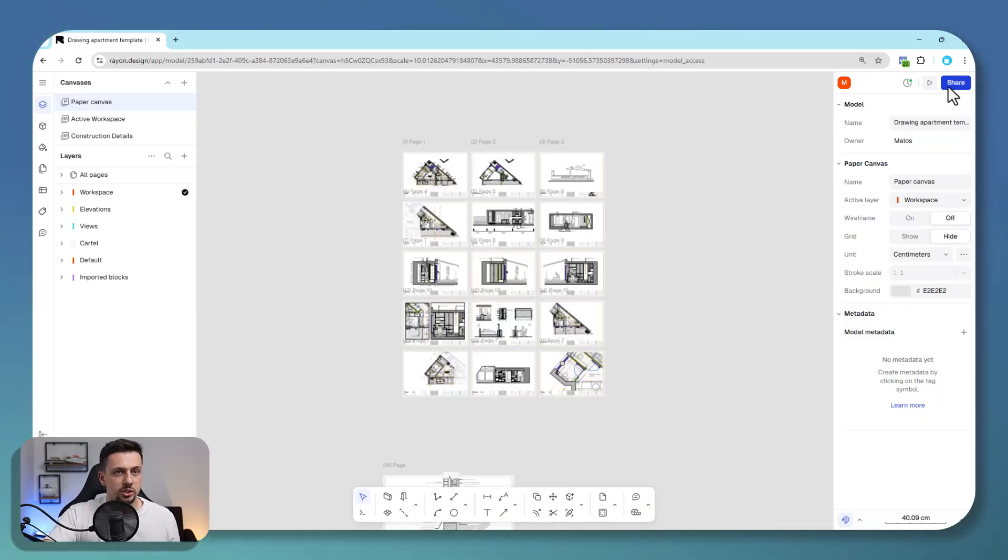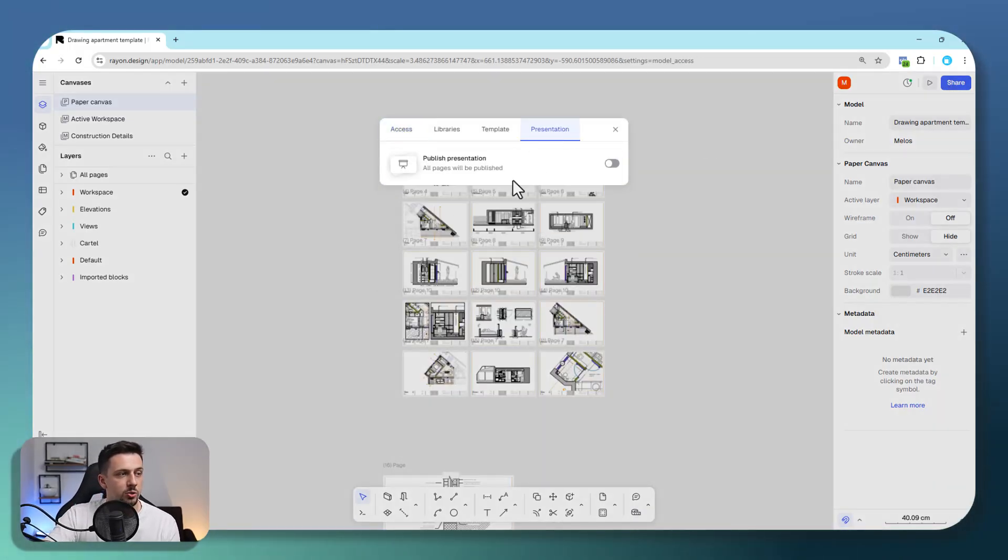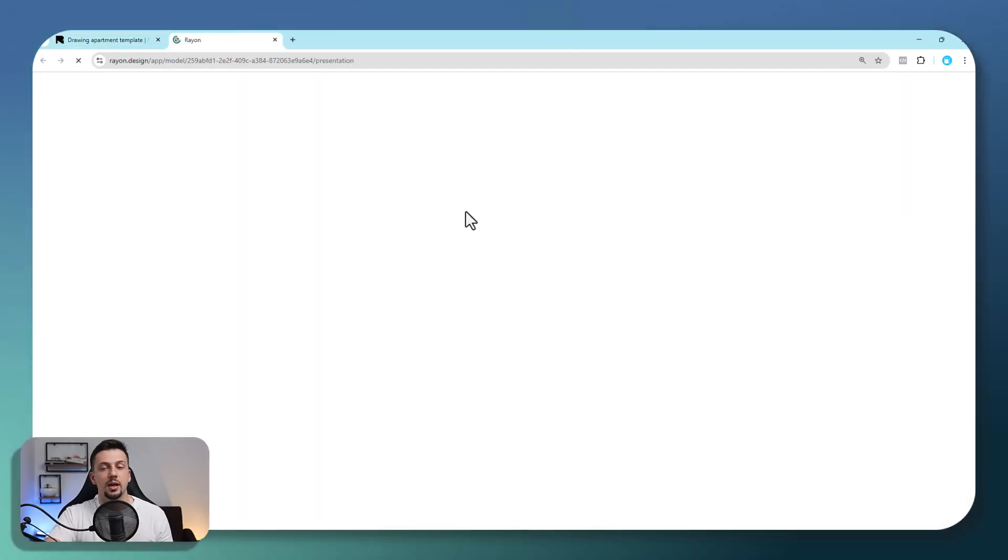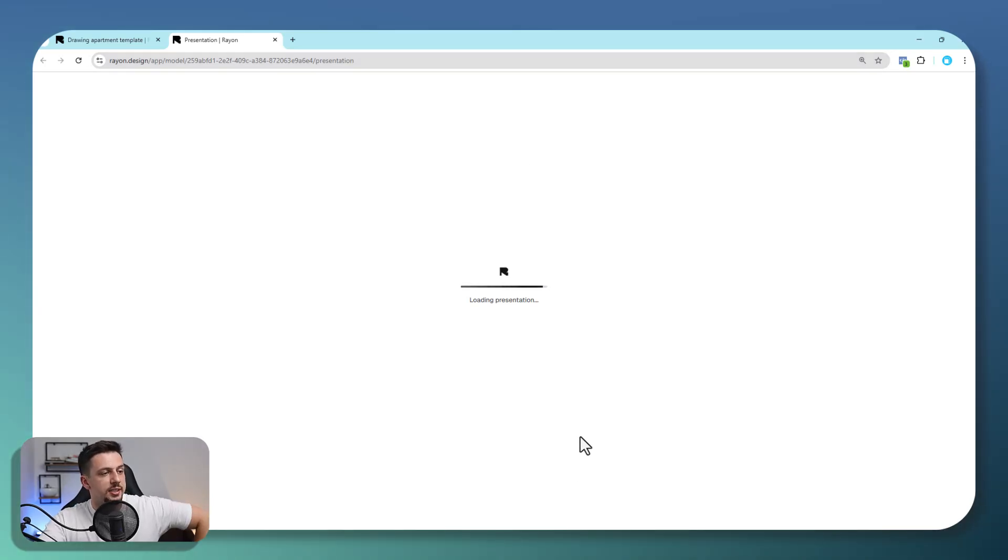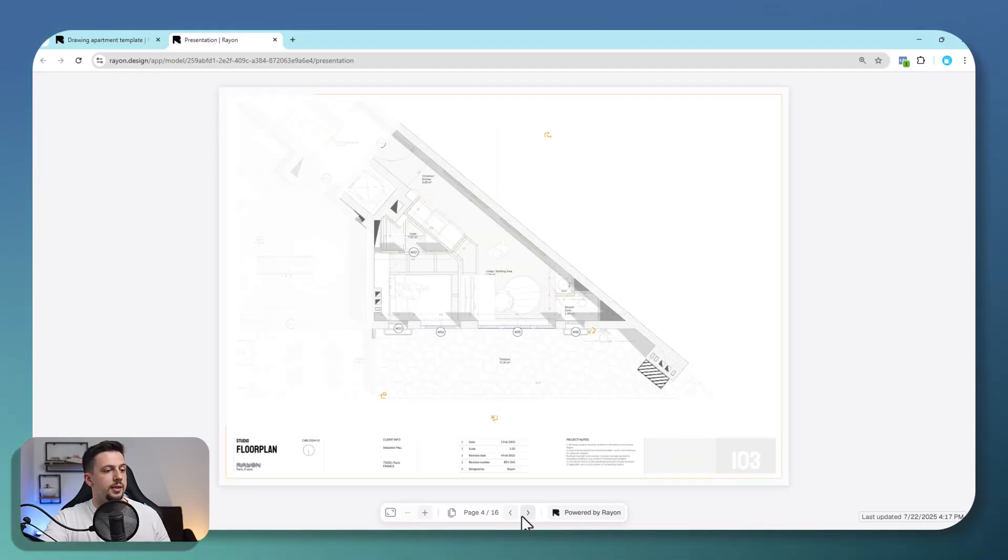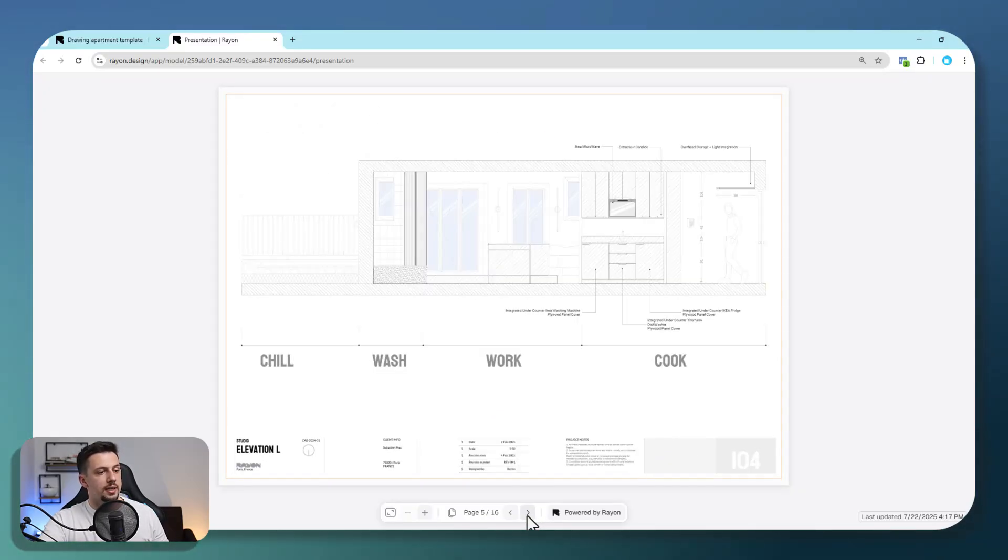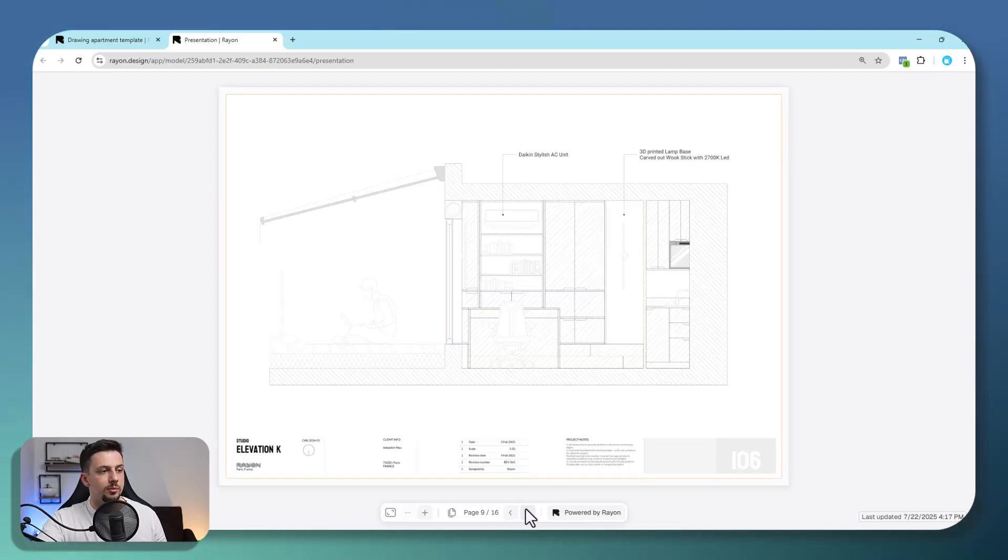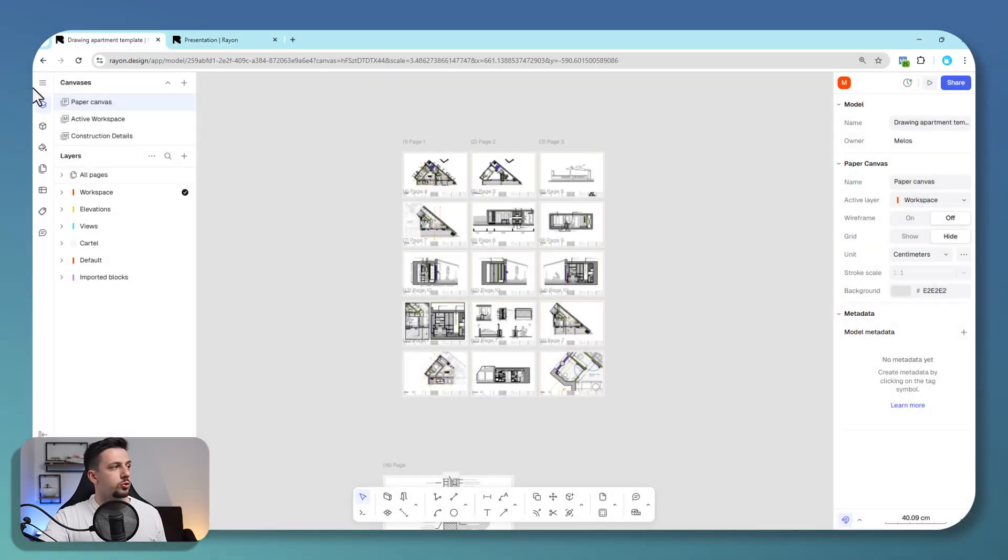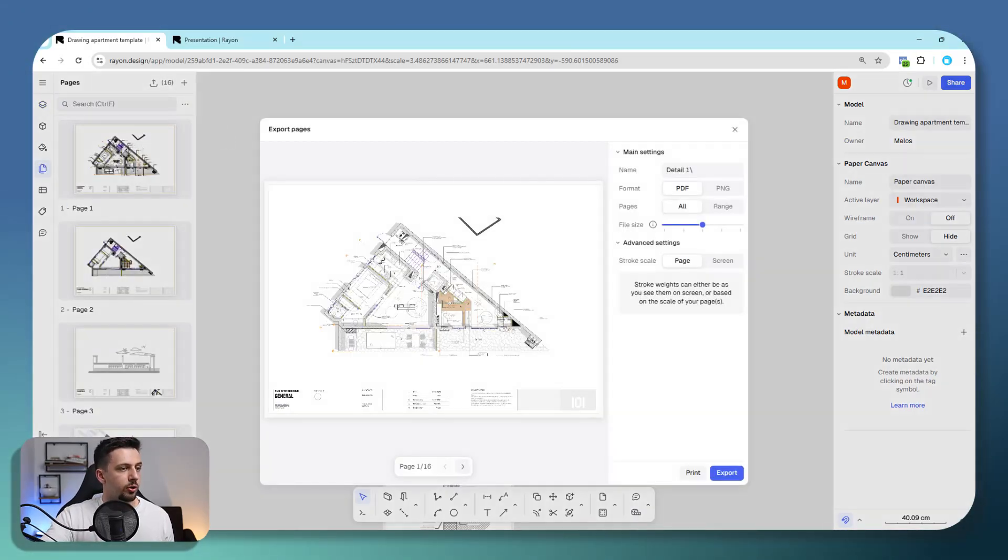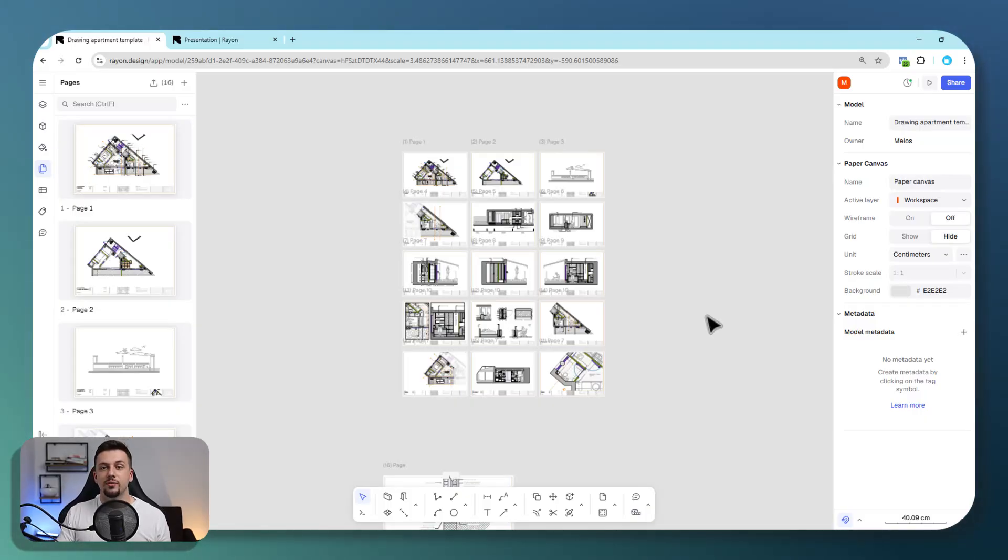If we go to the paper canvas where we have all the pages I showed you, if you go to share and then presentation, we can click this button and share it as a brochure or catalog with anyone. In just a second, this will load, and anyone with this link will be able to go through this like any catalog or brochure. It's so easy to collaborate, get comments and share your projects. If you want to export it as a PDF, you can go to pages and export all either as a PDF or as a PNG, which makes your life a lot easier.